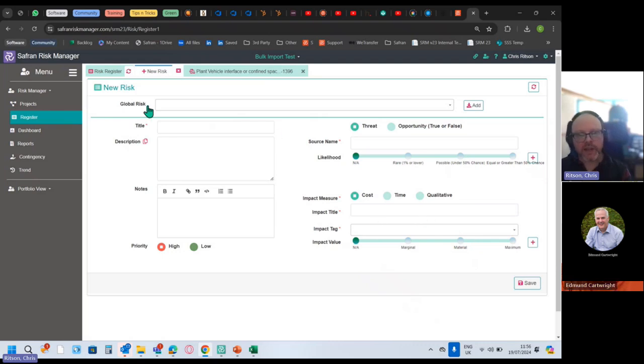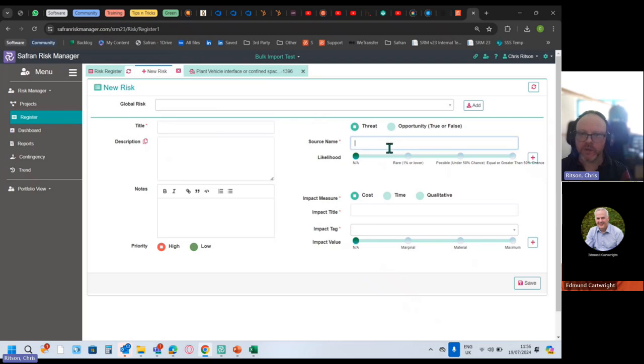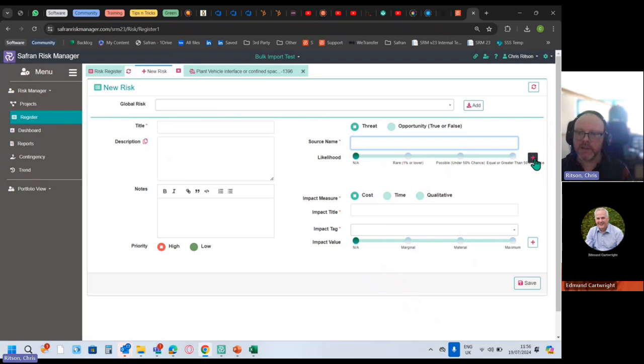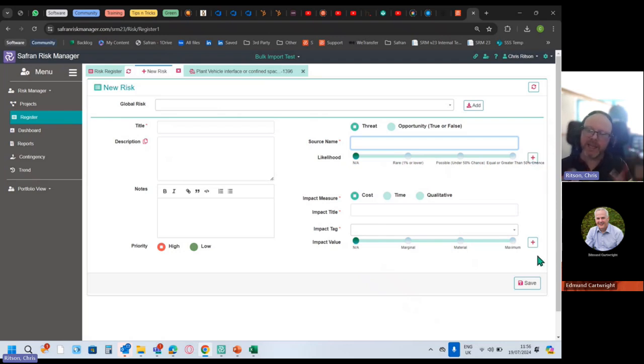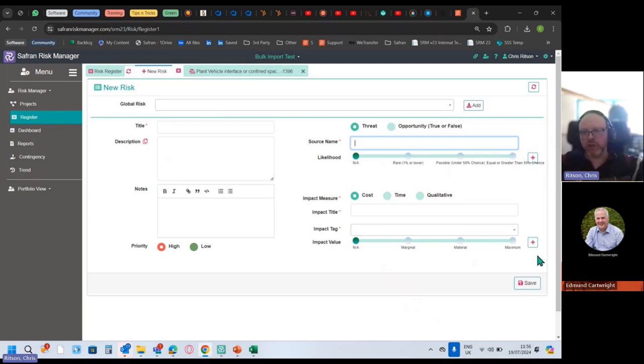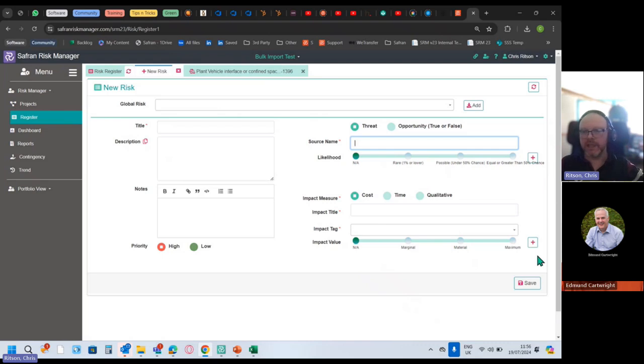That's the global risk approach. Otherwise you draft and write out the description notes, what's the source, what's the likelihood of that source occurring, then you hit the plus button. It's possible to add multiple sources and start building that bow tie just in a really basic shape. You've got the bare bones of the bow tie, or you don't have to do a bow tie. Just a single source and a single impact is the bare minimum.